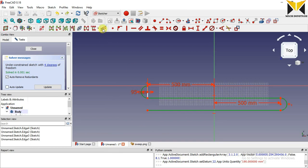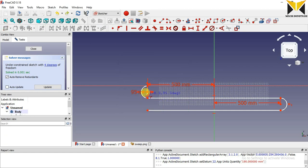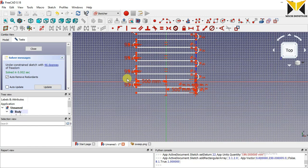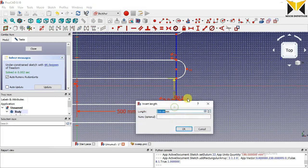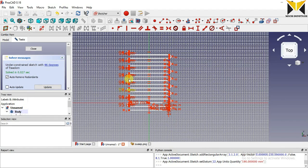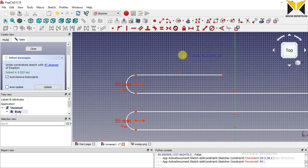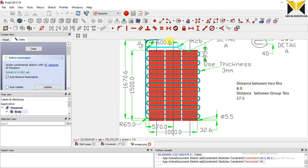Now I am selecting this object, select Array, and I put the number of columns. This distance is 95 multiplied by 2. I am creating another line. The distance of this line is 600.